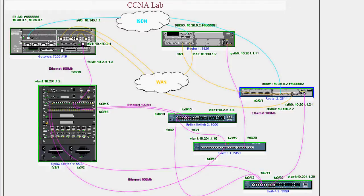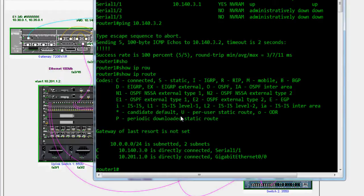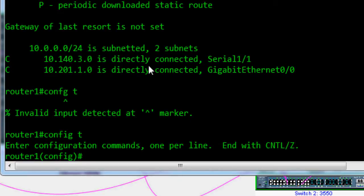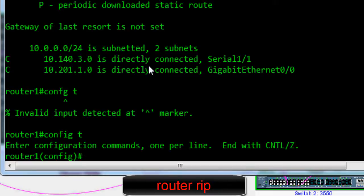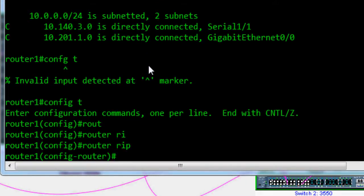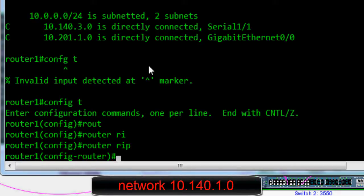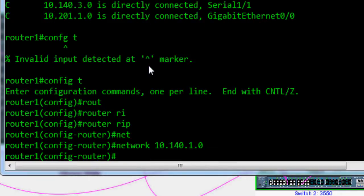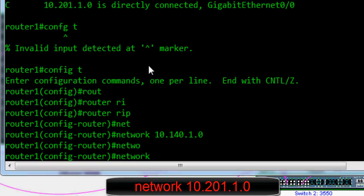Let's configure RIP version 1 on Router 1. Go to Router 1 and enter global configuration mode. Type 'router rip' — we are now in router RIP configuration mode. You can add networks and change the RIP version from here. Put the networks you wish to advertise to other RIP routers. Add network 10.140.1.0 and press Enter, then add network 10.201.1.0 and press Enter. It is done.